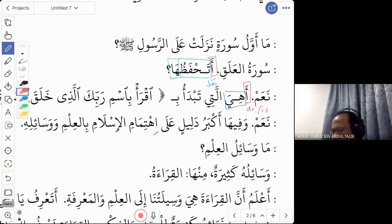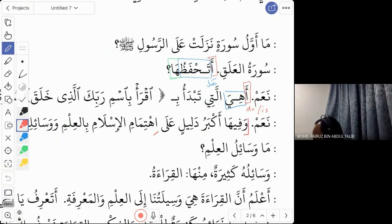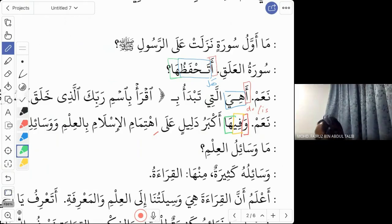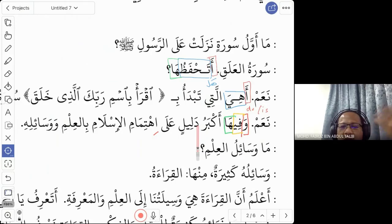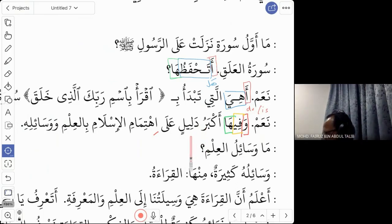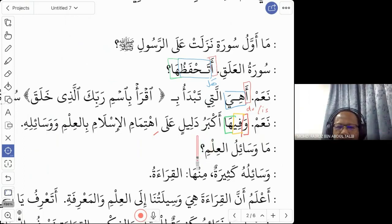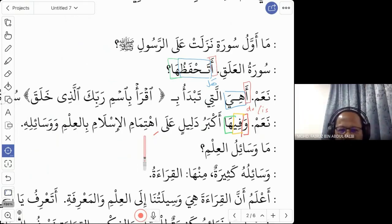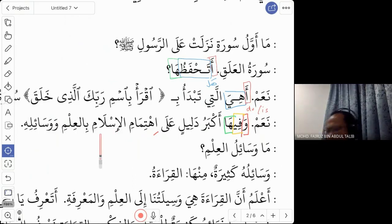'Na'am wa fiha akbaru dalilin ala ihtimamil islami bil ilmi wa wasailihi.' Breaking it down: 'wa fiha' — three words: wa (and), fi (in), ha (it). So 'wa fiha' means 'and in it' — in the surah. 'Akbar' means greatest, as in 'Allahu Akbar'. 'Dalil' means evidence. So akbaru dalil means the greatest evidence.